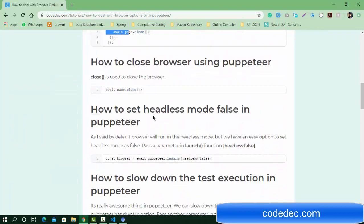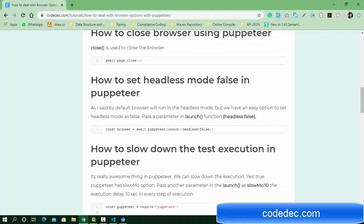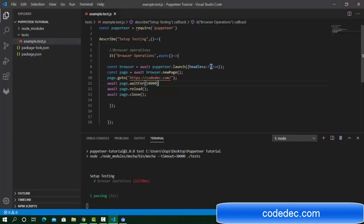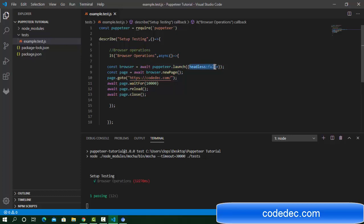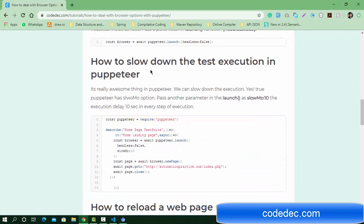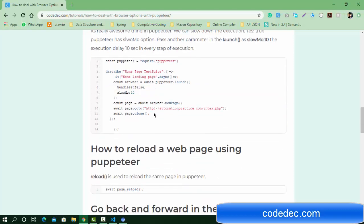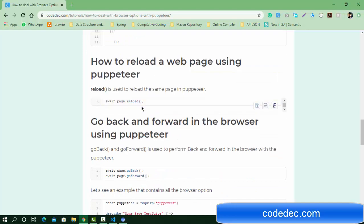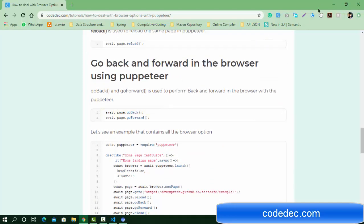We've already seen headless mode. For headless mode, just add headless: false when launching the browser. Another option is slowMo, which will be really helpful when we use an input box. We'll show that when we do examples with an input field. Reload is done, and now let's see goBack and goForward.